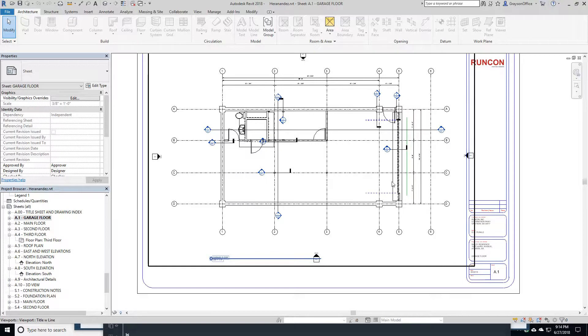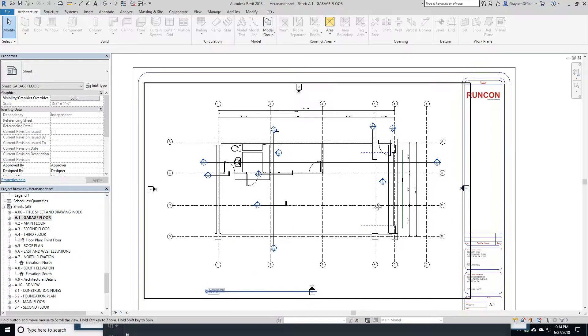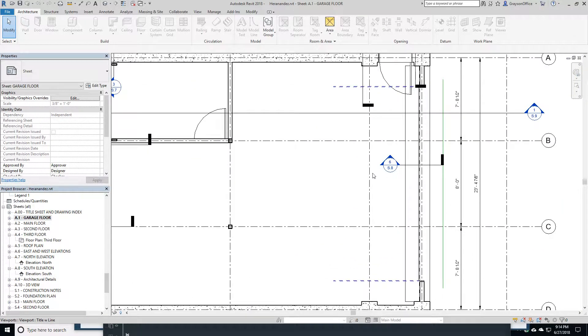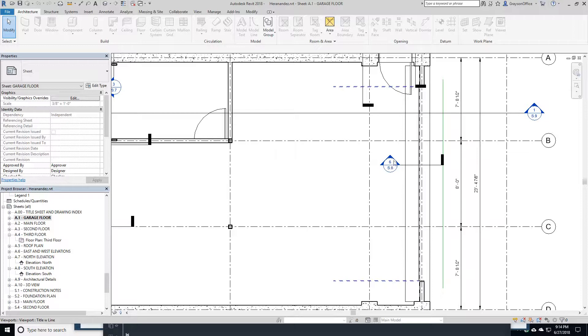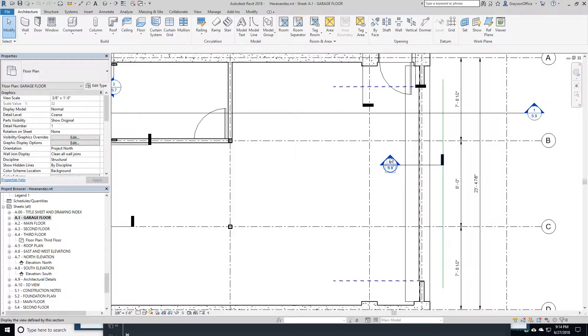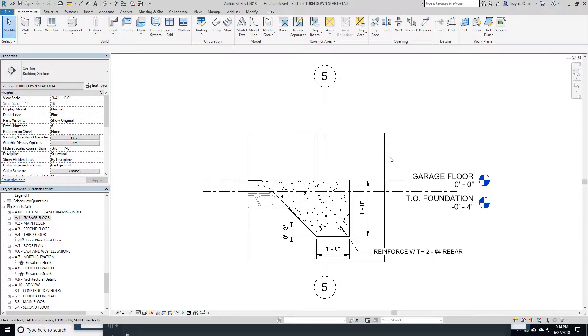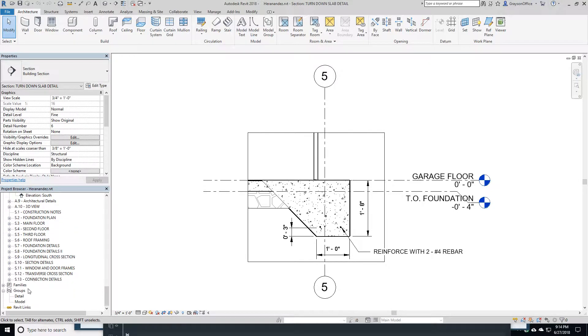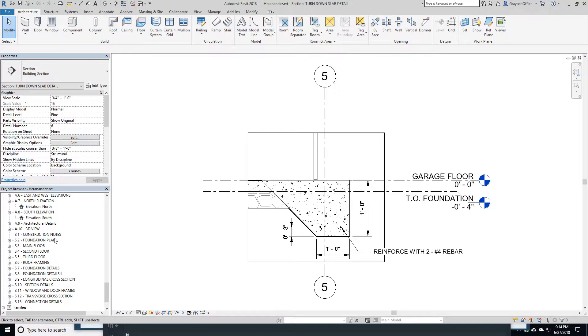One of the things that I like about Revit is we've got a section here, Section 6.8. I can double-click on this, and it brings me over to where the section is done. This is all modeled in my plan.